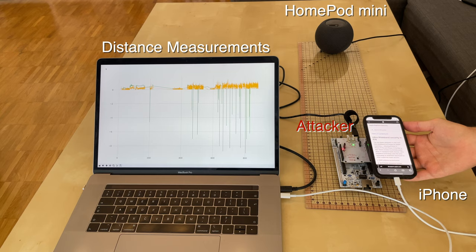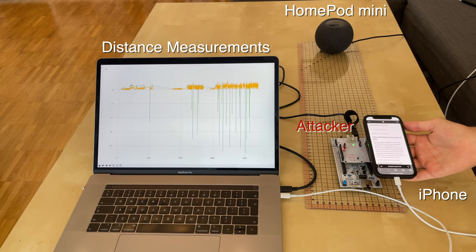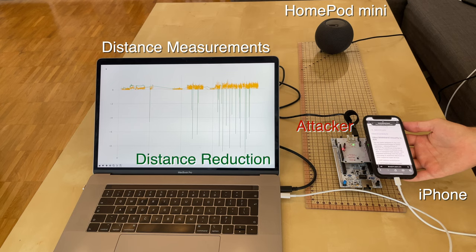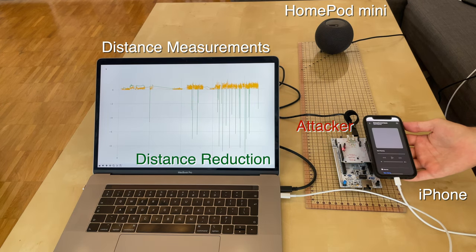This demo shows a successful distance shortening attack between an iPhone 12 and a HomePod Mini. The Transfer to HomePod feature automatically opens a music transfer window once an iPhone gets very close to a HomePod Mini. For debugging purposes, the iPhone is attached to a MacBook and the system logs are parsed to extract distance measurement values. The Corvo Development Board acts as an attacker and shortens the distance. Upon the first distance reduction, shown as a green peak in the plot, the Transfer dialog opens.